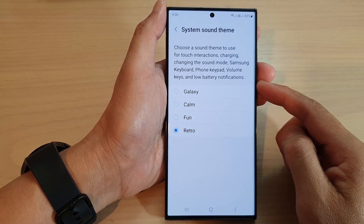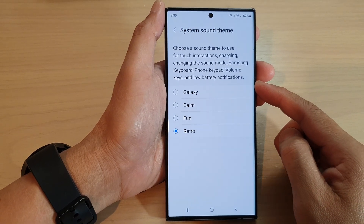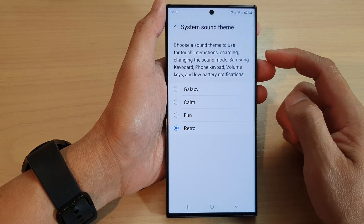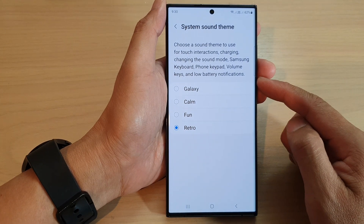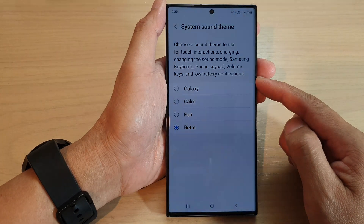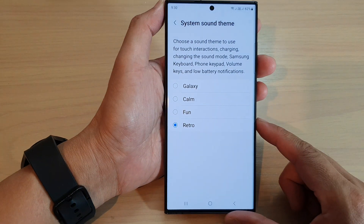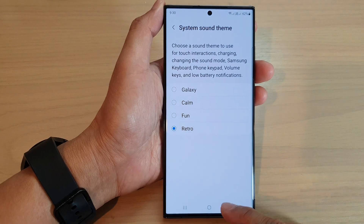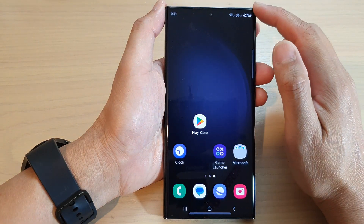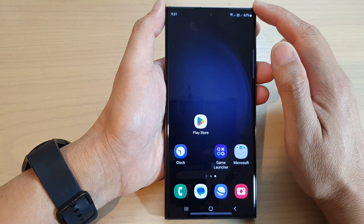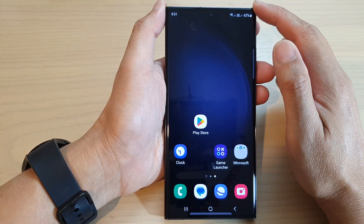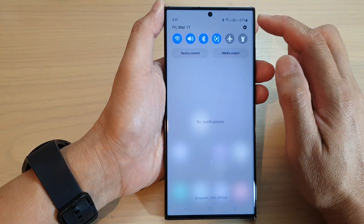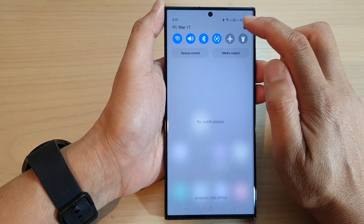In this video we're going to take a look at how you can change the low battery notification sound on the Samsung Galaxy S23 series. First, tap on the home button to go back to the home screen. From the home screen, swipe down at the top and tap on the settings icon.